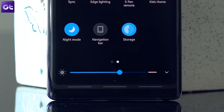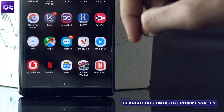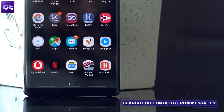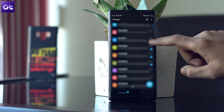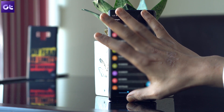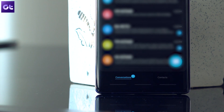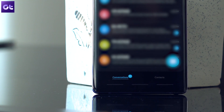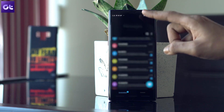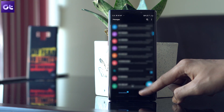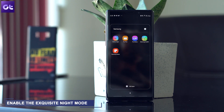Moving on, the next trick is to search for contacts from messages. The old Samsung messages app was pretty monotonous, but thanks to the all-new One UI we have a slick new app which replaces the old interface. There are two tabs now — one for messages and one for contacts. If you want to type a new message, tap on the contacts tab, search for one, and then compose the message. Favorites will appear at the top of the list.